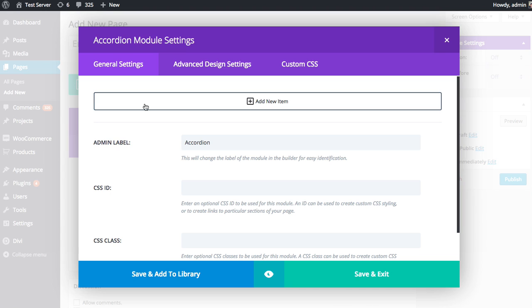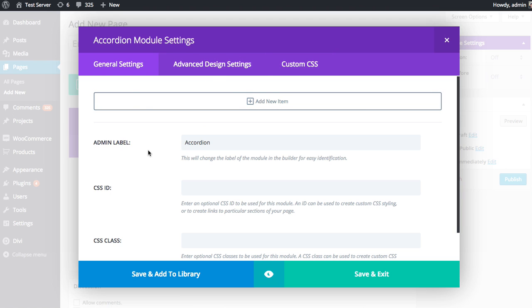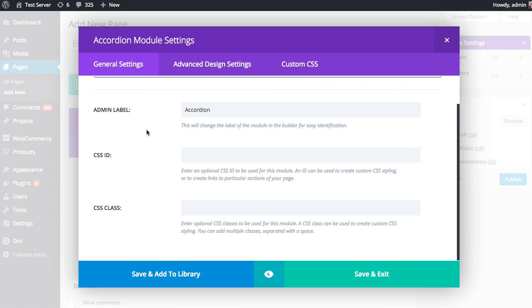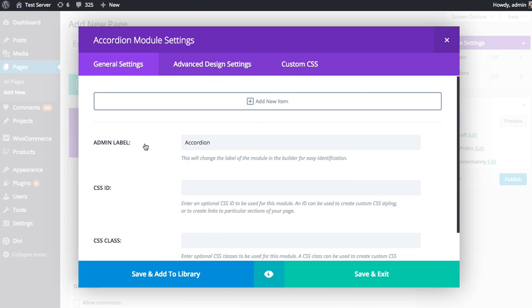Now, as with every Divi module, the settings are broken up into three tabs: General Settings, Advanced Design Settings, and Custom CSS. As a general philosophy, everything you need to configure the module and create an amazing page can be found within the General Settings tab right here. But if you want to get a little more advanced and really have full control over the design of the module, then you can dive into the Advanced Design Settings.